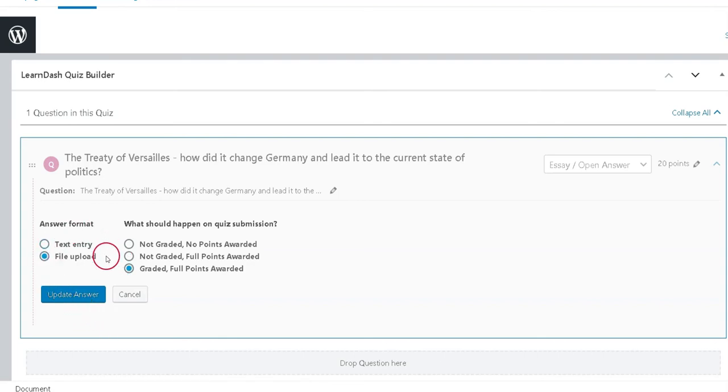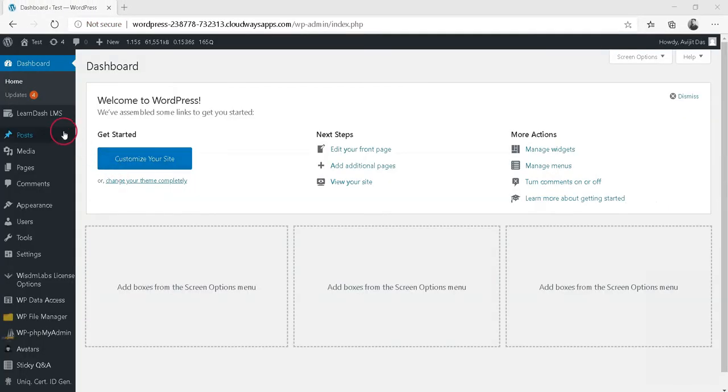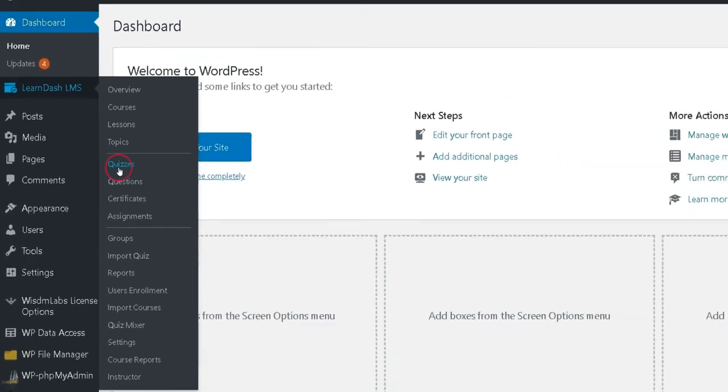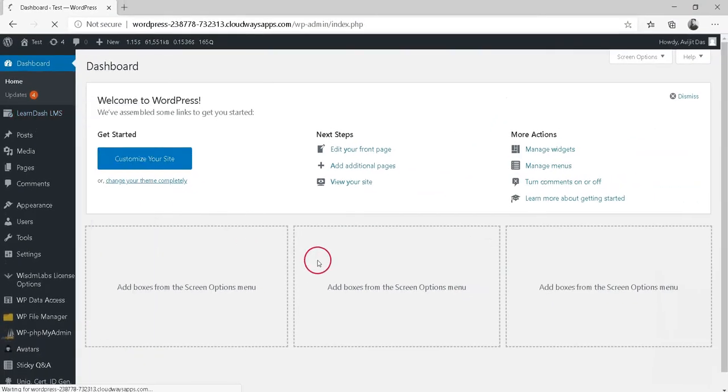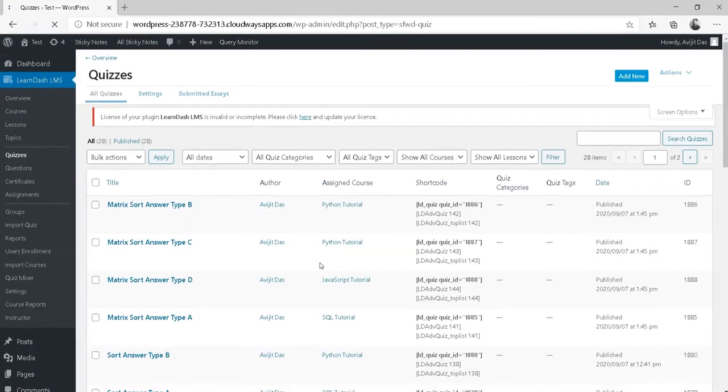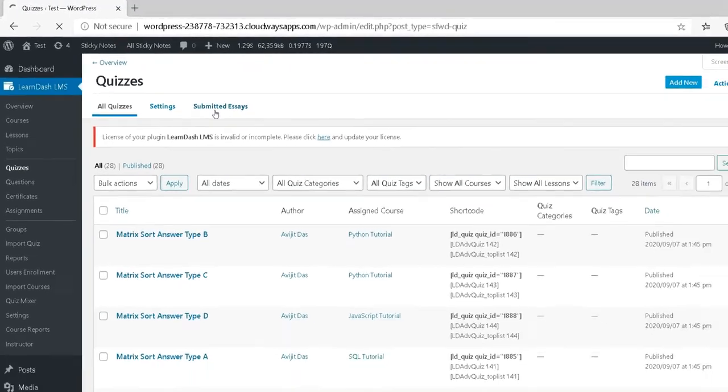Once you decide on one of the two options, you need to take the following steps for grading submitted essays. Navigate to LearnDash LMS, then click Quizzes. Click on the Submitted Essays tab.